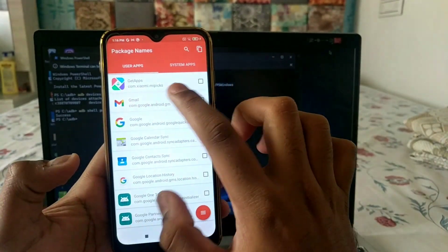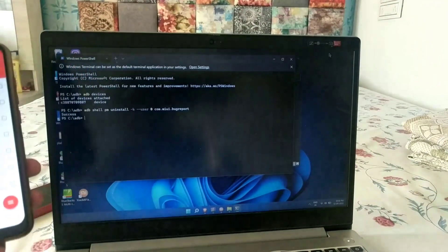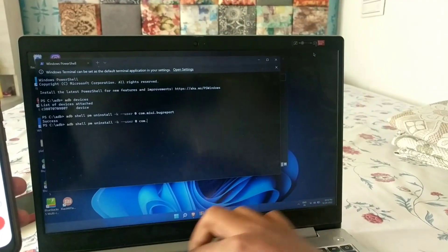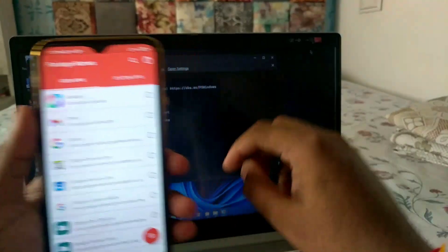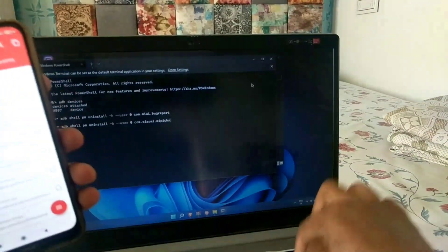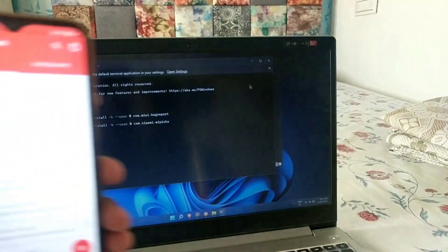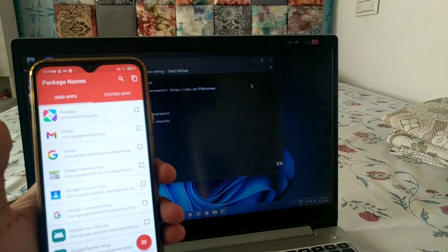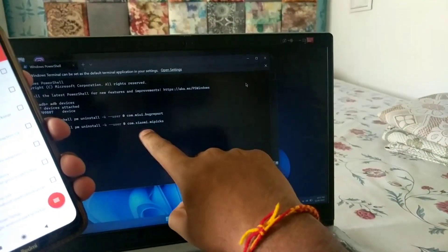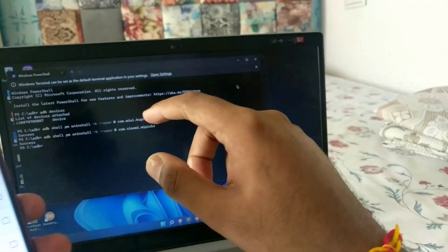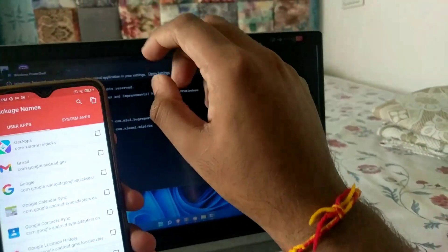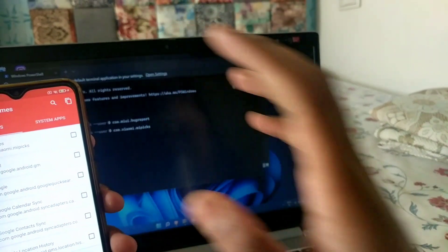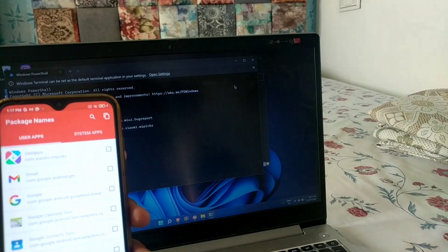The package name for Get Apps is 'com.xiaomi.mipix.' Type the same uninstall command followed by 'com.xiaomi.mipix' and press Enter — you'll get a Success message. I'll provide all these commands in the description box below. I'll delete all the unwanted system apps and show you how much storage space is freed afterward.